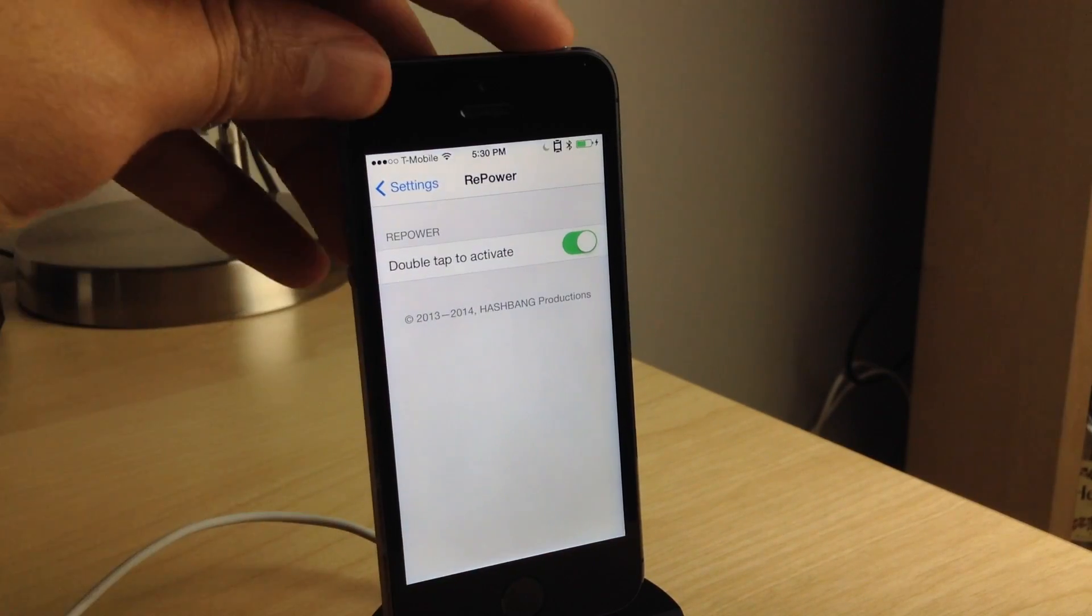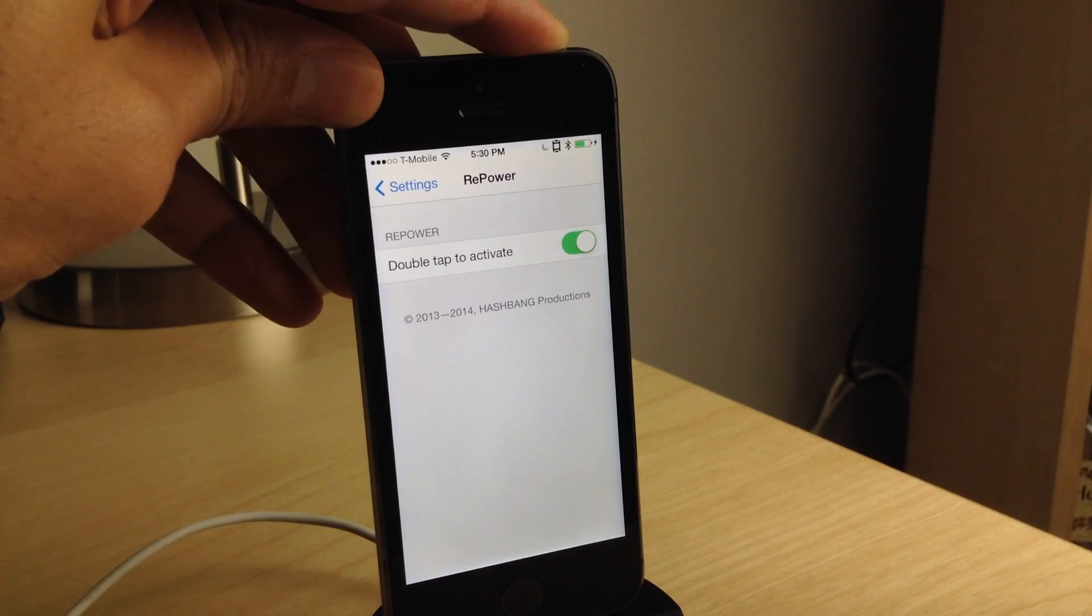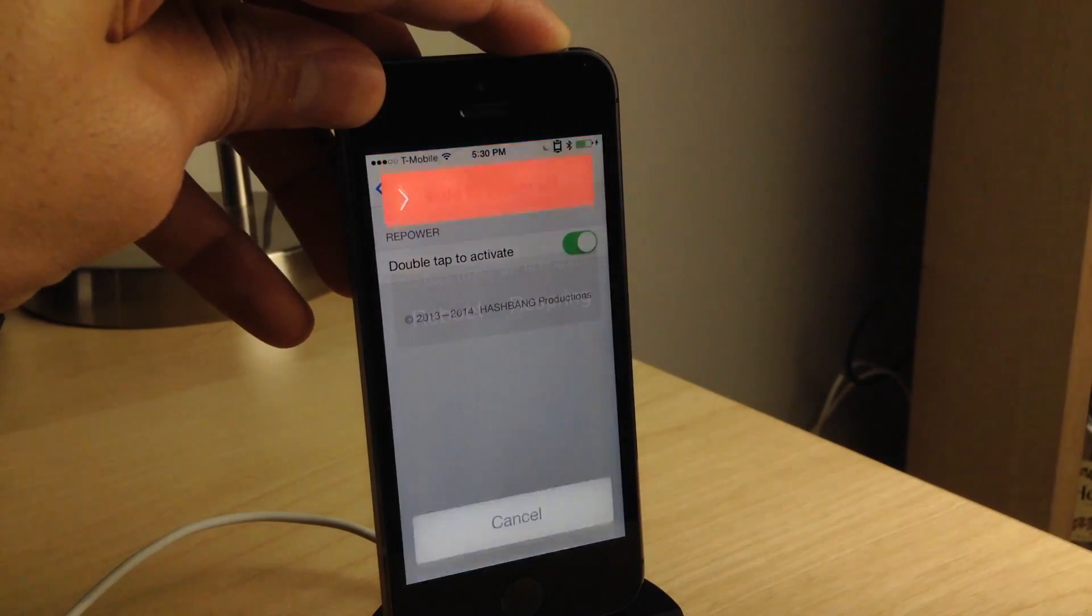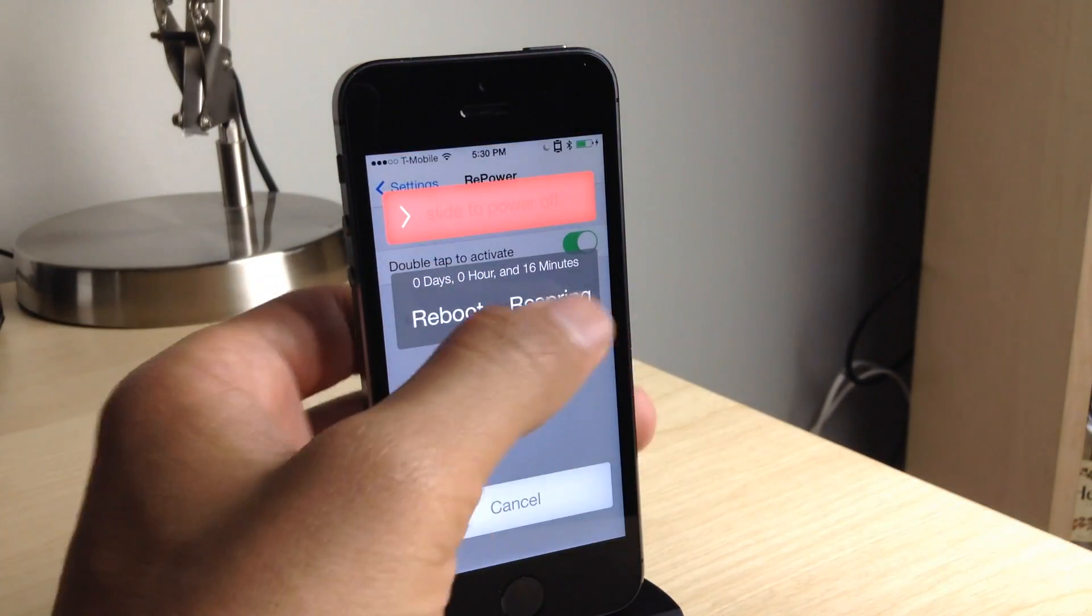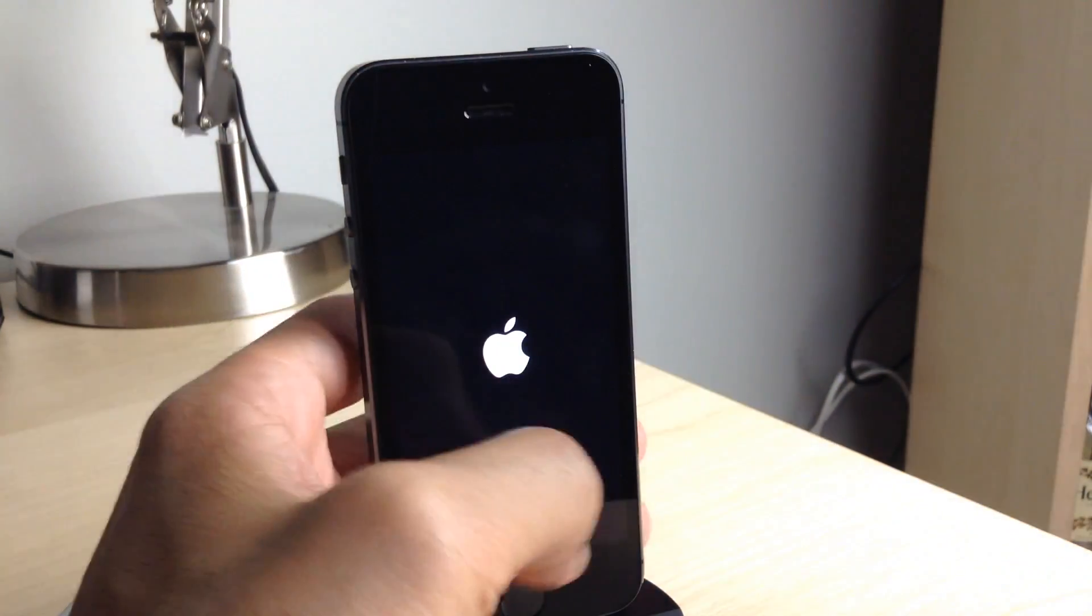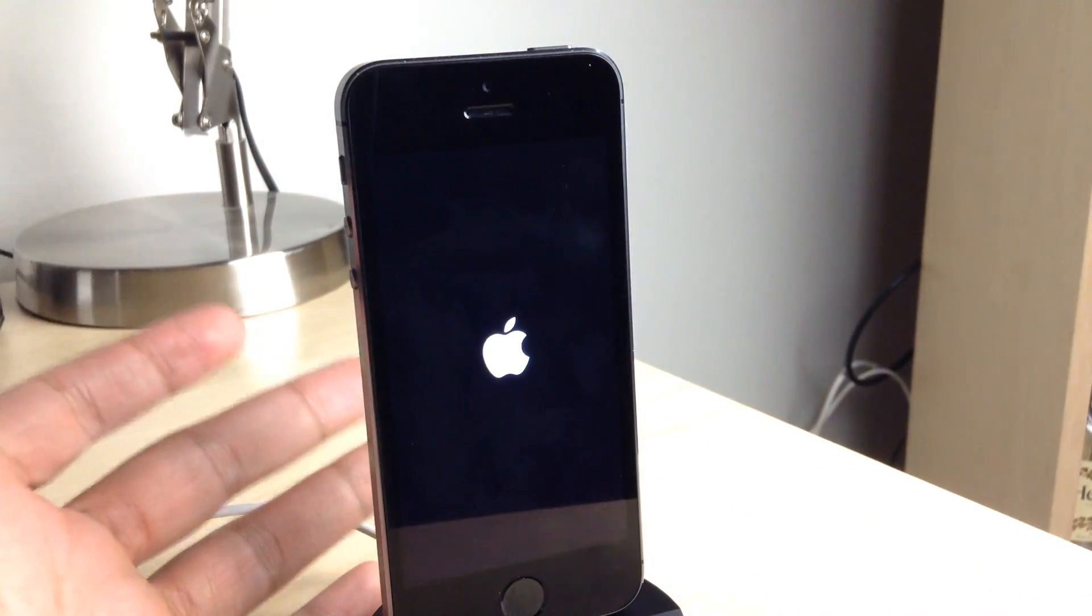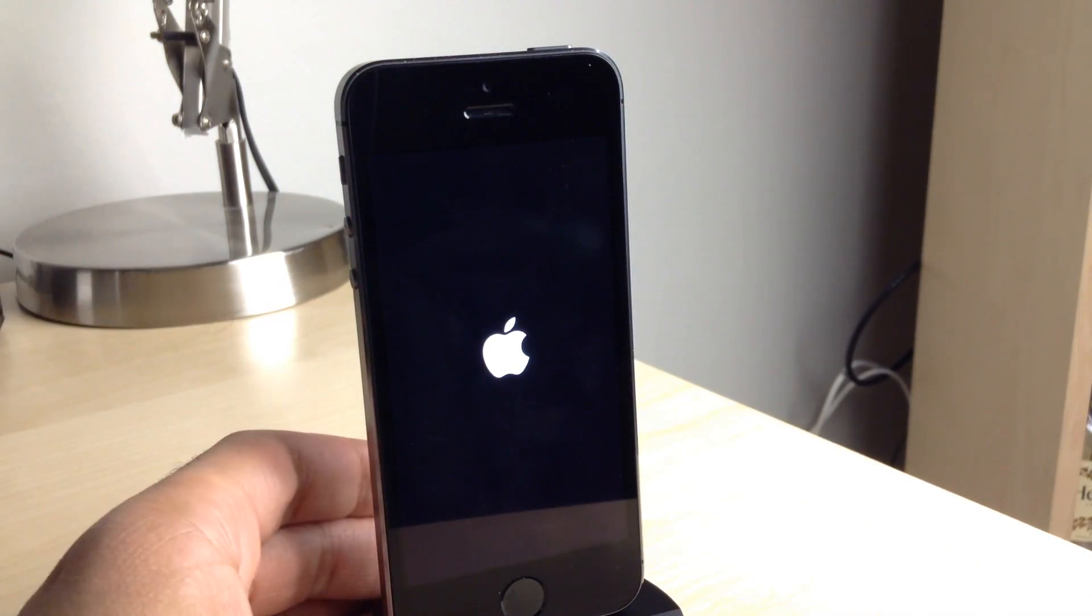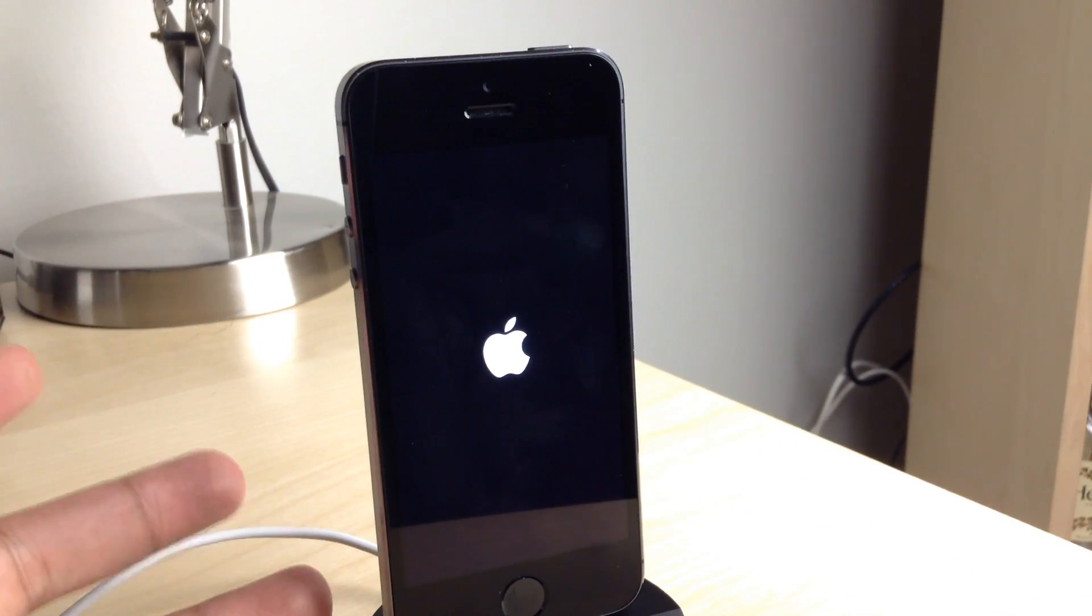This toggle supposedly forces a double tap gesture in order to touch these reboot or respring buttons. But you notice I just tapped it once and it automatically respringed as soon as I tapped the respring button.